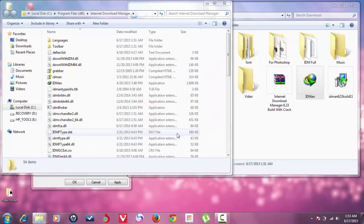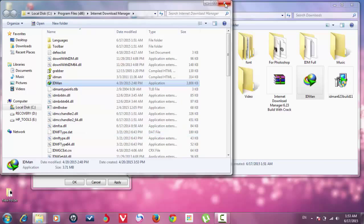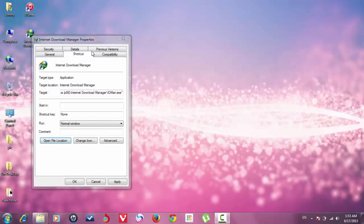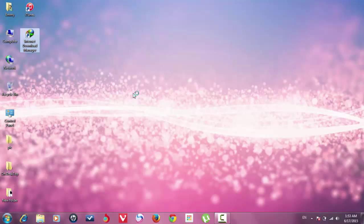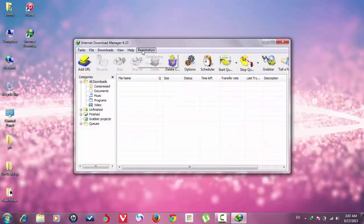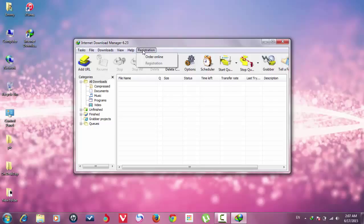Continue. Continue. And now let's check. Now you have Internet Download Manager 6.23 full version.